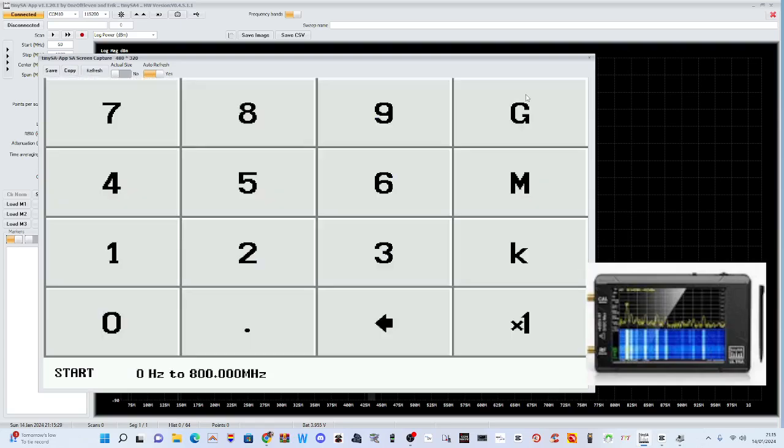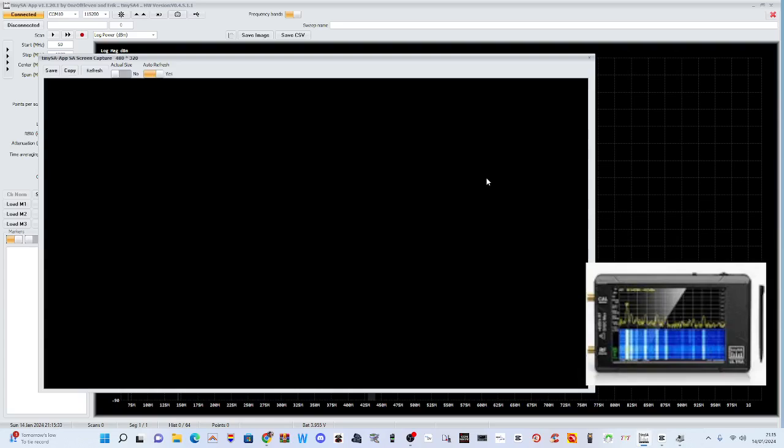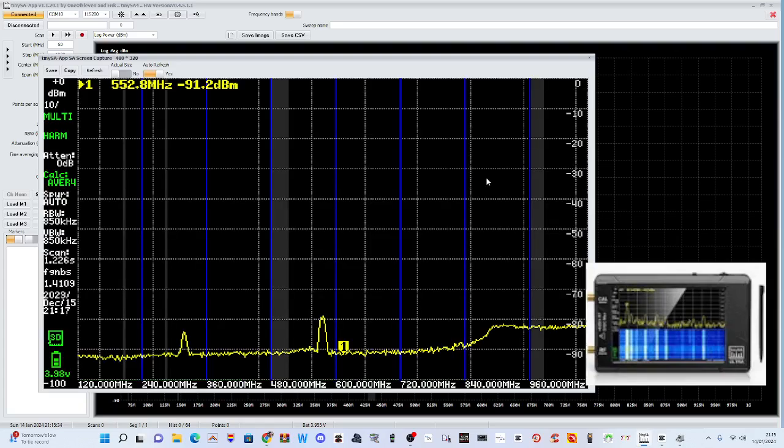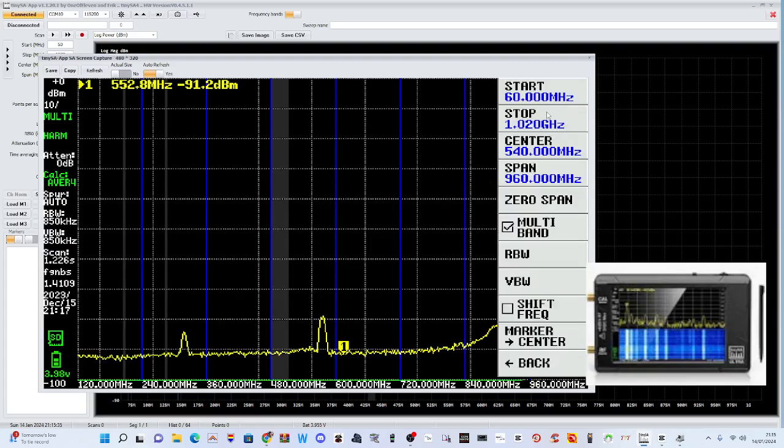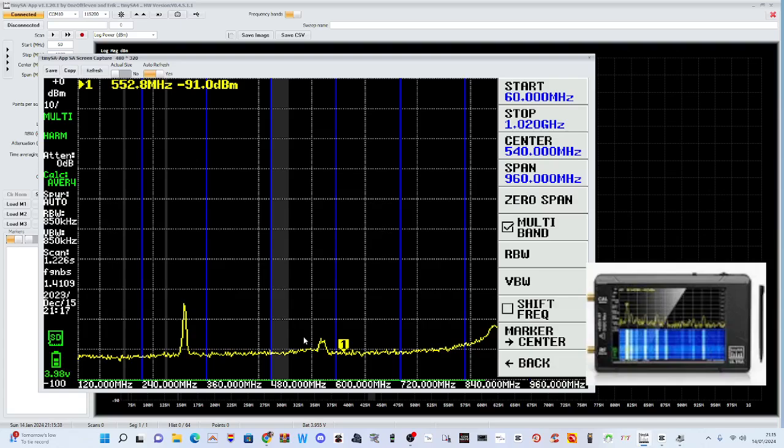Now I'm not sure whether it works differently, because 144 megahertz... yeah, it doesn't seem to be changing on there.